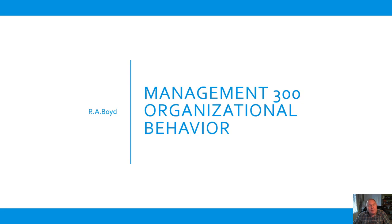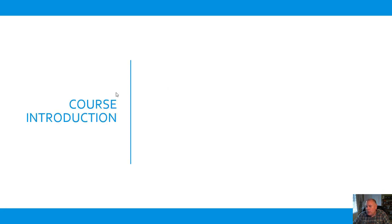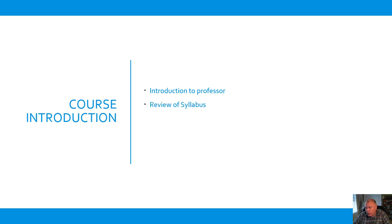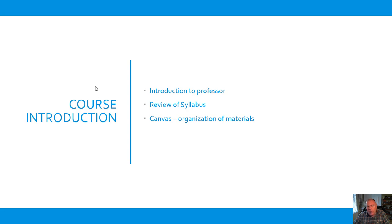Good day, ladies and gentlemen. Welcome to Management 300, Organizational Behavior. What we're going to do in this video is I'm going to give you a little introduction to the course. I'm going to talk a little bit about myself so you know who you're dealing with, review of the syllabus, a little bit of Canvas, how it's organized. We'll take a look at some of the more detail on what you need to do for the course, and then we'll discuss the next steps.